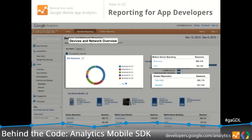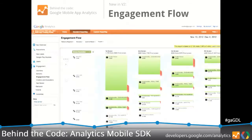That kind of information can help you figure out where to prioritize your development time. Not everyone's using the latest version of the OS, so it probably doesn't make sense to rely on those features.